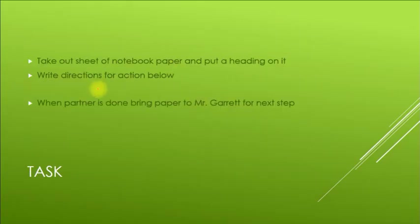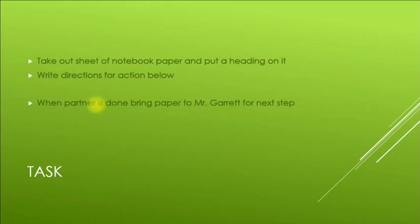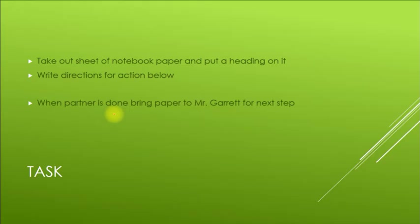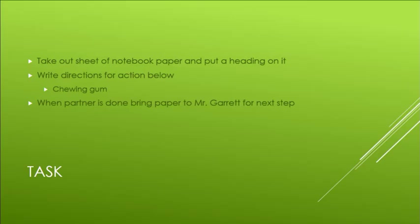What I'd like you to do is take out a sheet of notebook paper, put a heading on it, and write the directions for the action below. We're going to be using this as a little in-class activity. If you're doing this outside of class, that's okay. You'll be comparing this with your partner. Once you and your partner have completed writing down the steps for the action that I show you, then bring them up. When you compare them, you don't need to edit them or anything like that. I just want you to write down what you think the steps are. And those steps are going to be for chewing gum. So write down all the steps you need for chewing gum, switch with your partner, and then bring it up to me for the next part of the task.